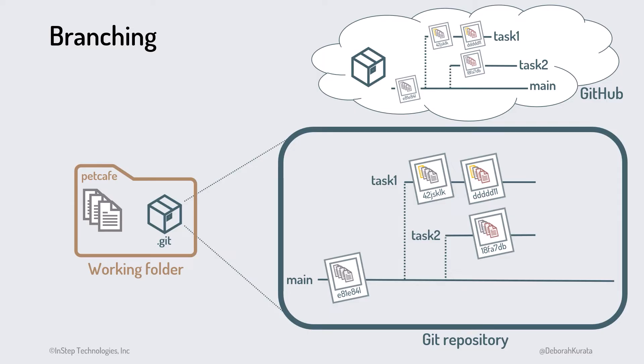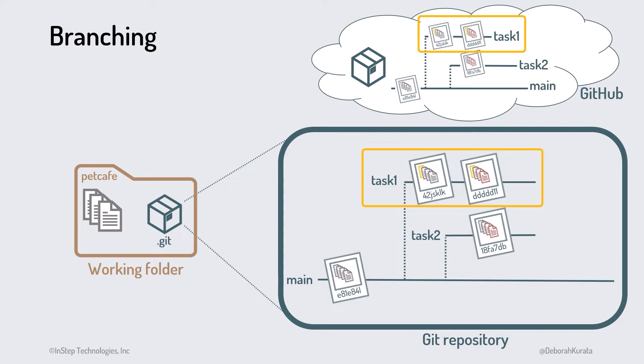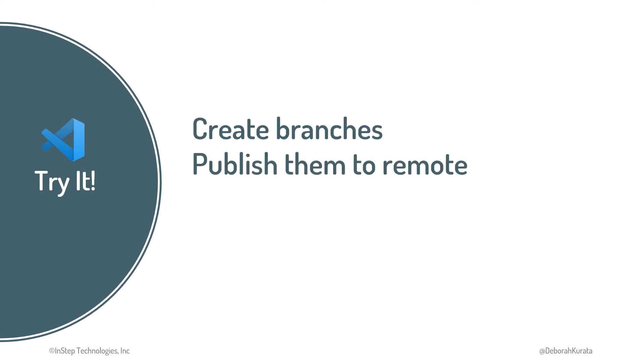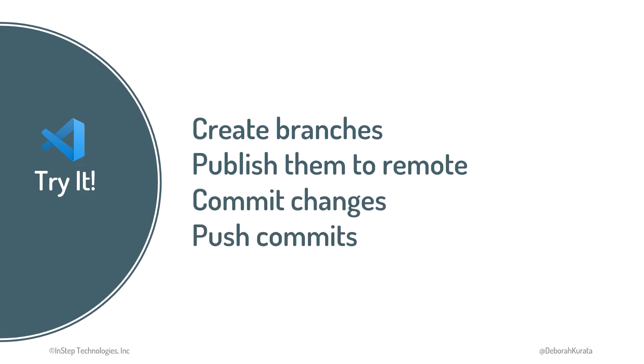Then when we're done with our task, we'll have our commit history in the branch for that task in our local repository, and a copy of the commit history in that branch in our remote repository, but only in that branch. We still need to merge those commits to our main branch. We'll do that in the next clip. For now, let's use VS Code to create some local branches, publish those branches to remote, commit files to the local branches, and push those commits to remote.